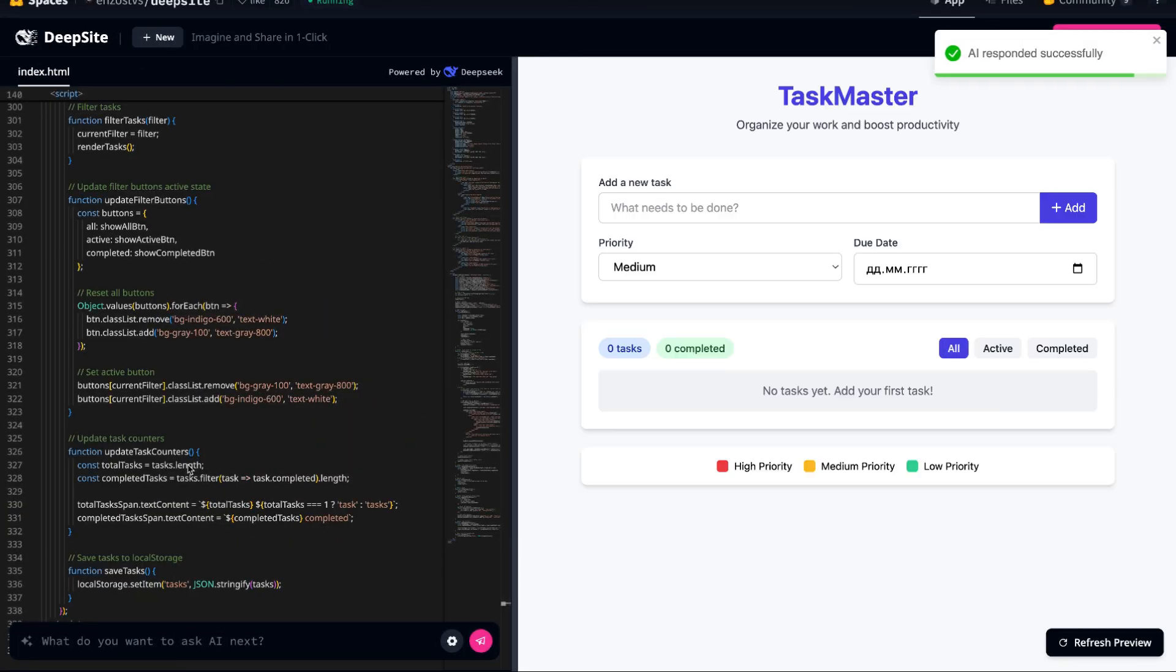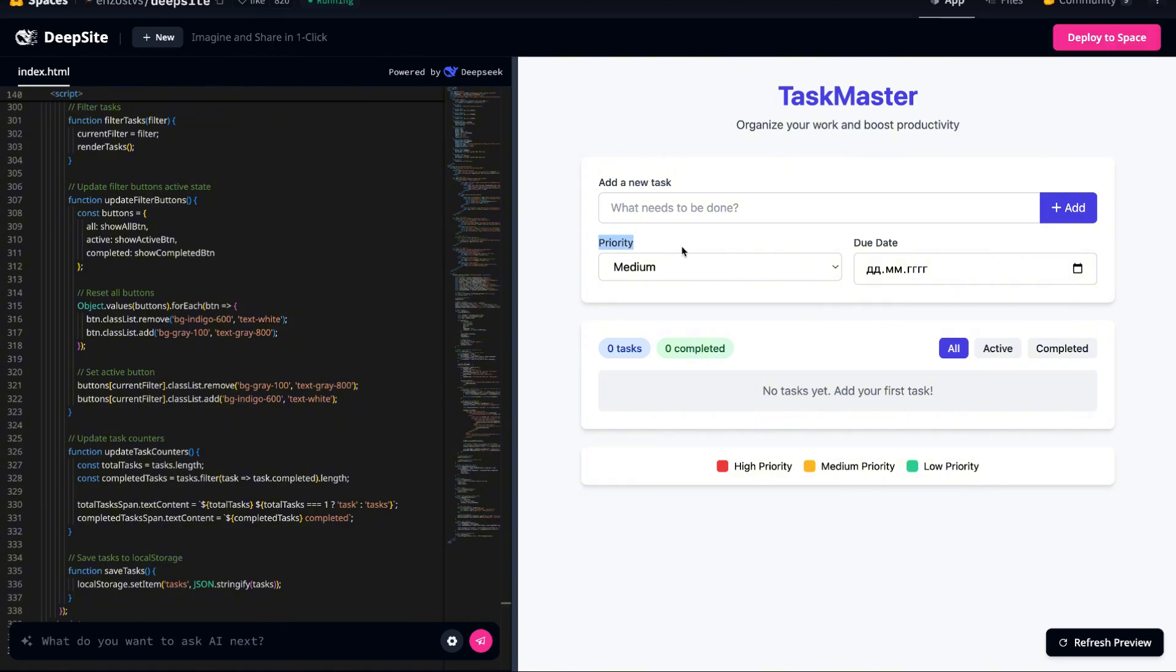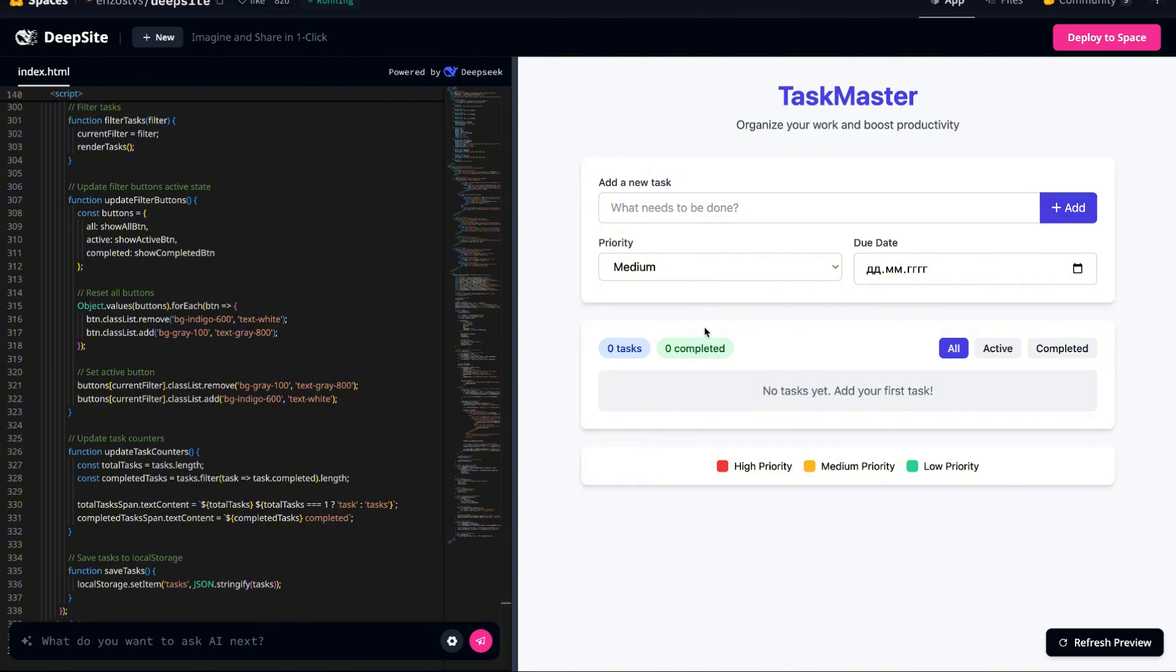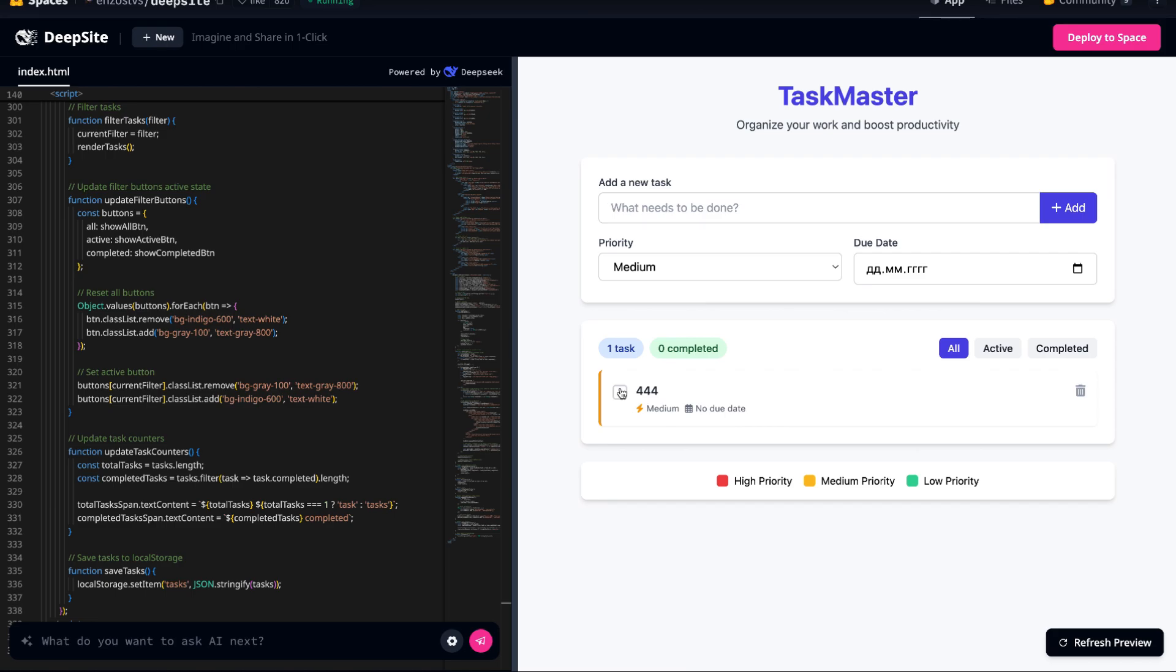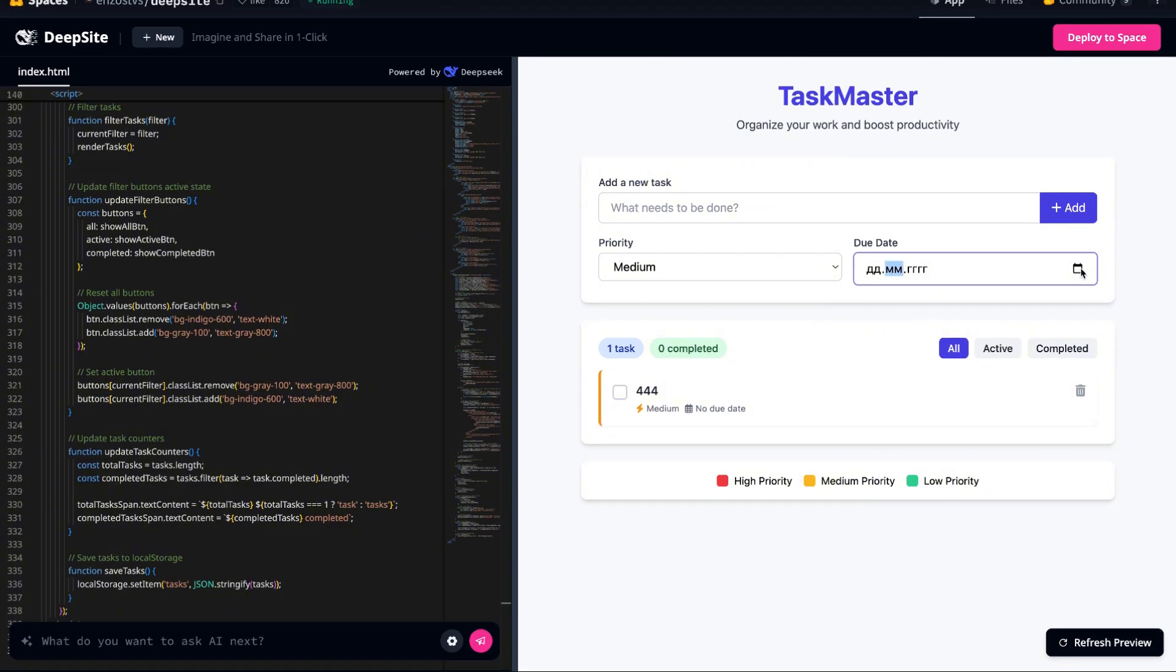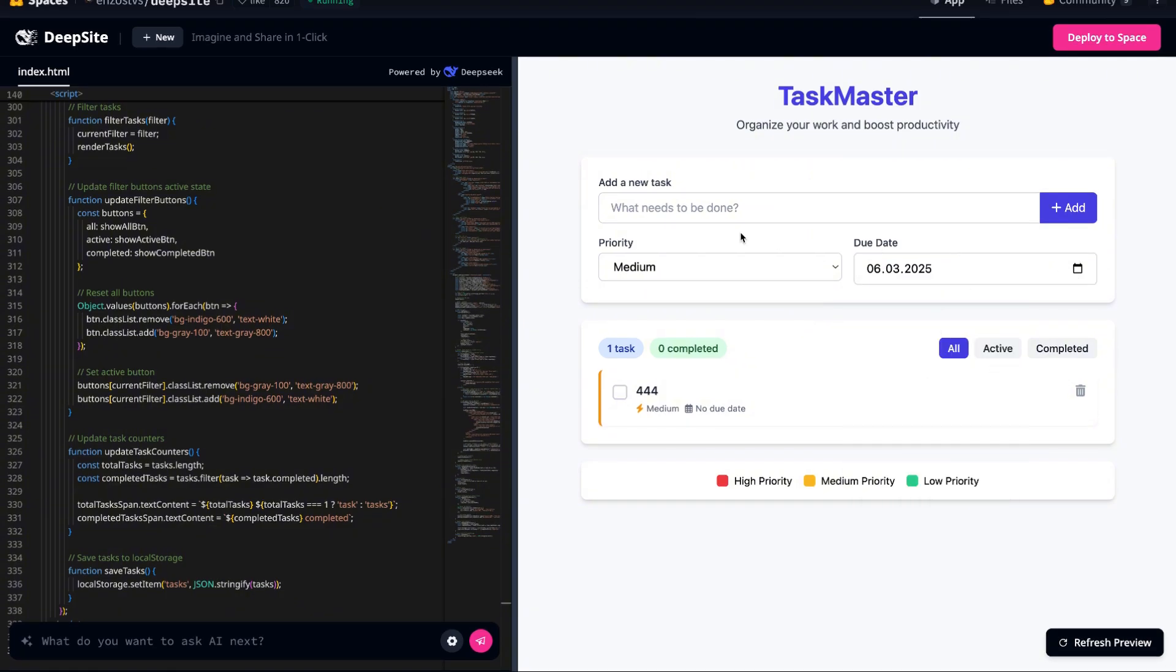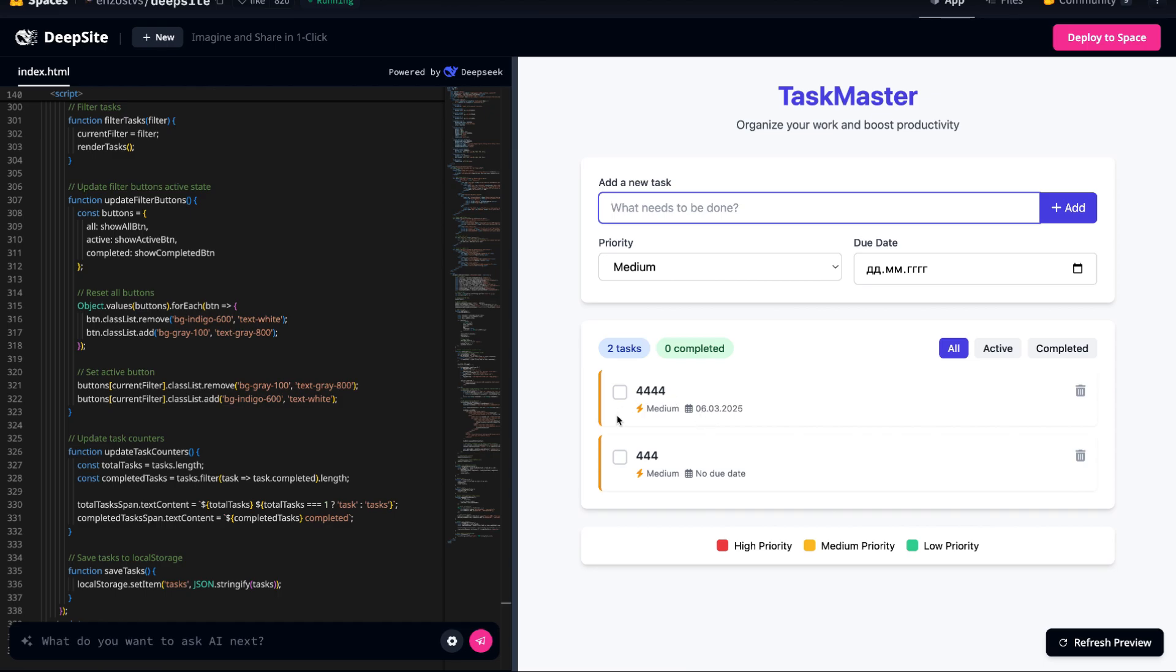And now, as we can see, the final result is ready. Our task manager is fully operational. The system operates seamlessly, responding instantly to user input without any noticeable lag. We have the ability to add tasks effortlessly by entering a task name and setting specific details such as priority levels and due dates. The system ensures that tasks are neatly organized, making it easier to manage workloads efficiently.